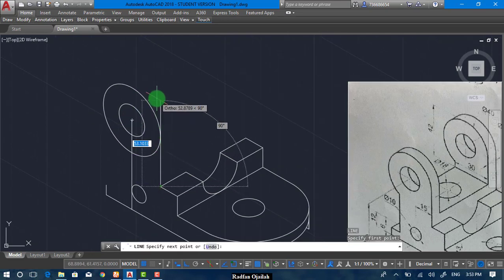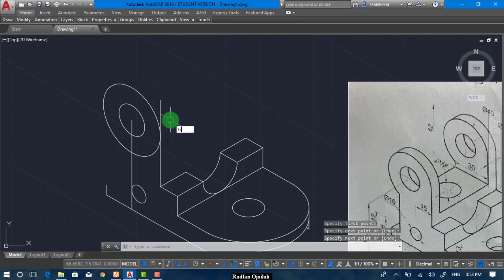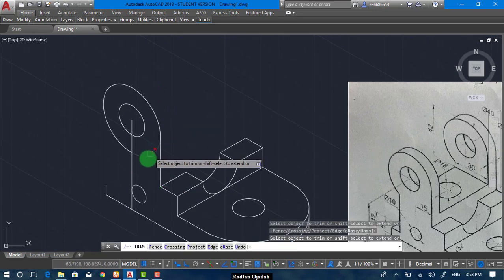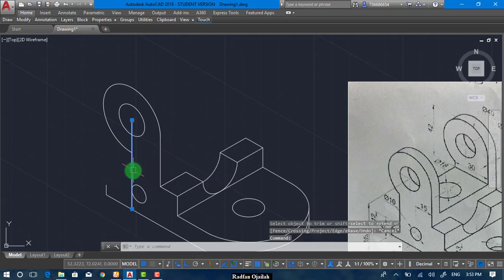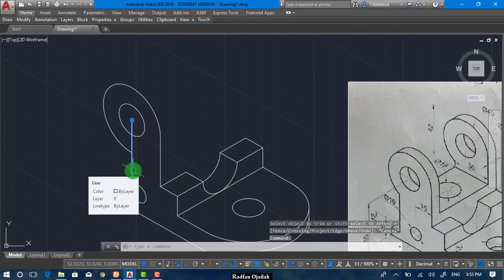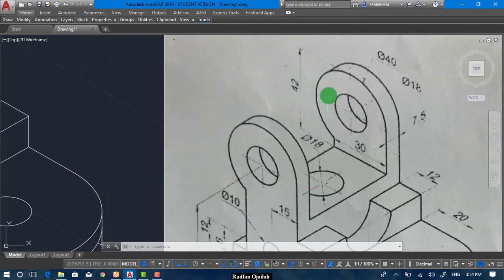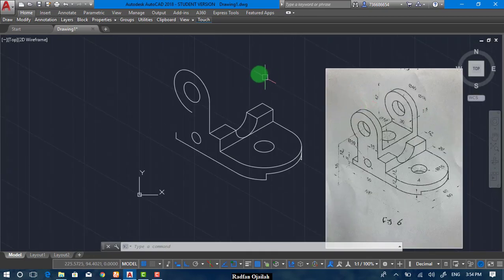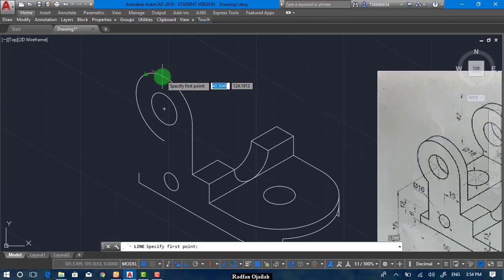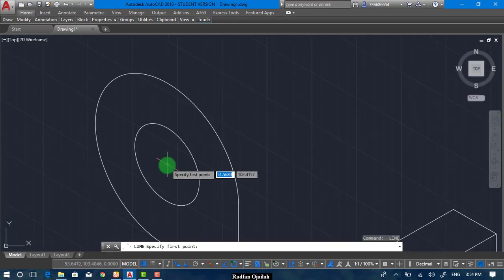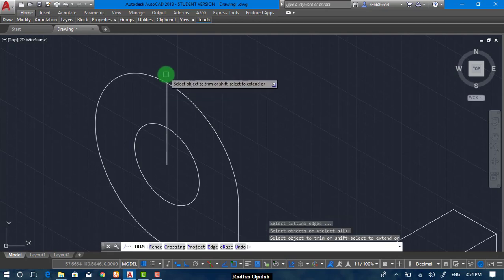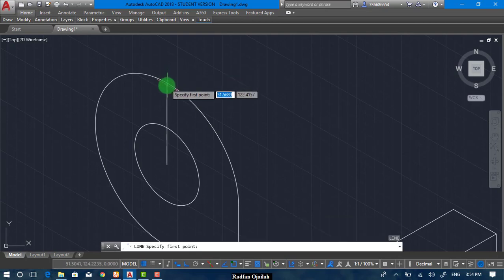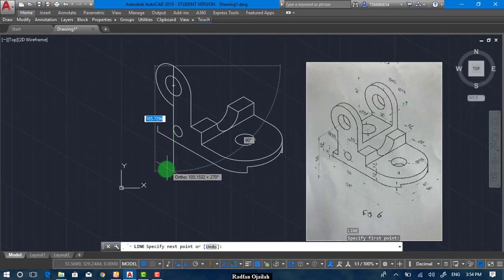From here we draw a vertical line and trim it, and also we can trim this line. This reference line is not needed anymore. The vertical distance from here up to here is given as 42. So we draw a vertical reference line and draw another line of 42.